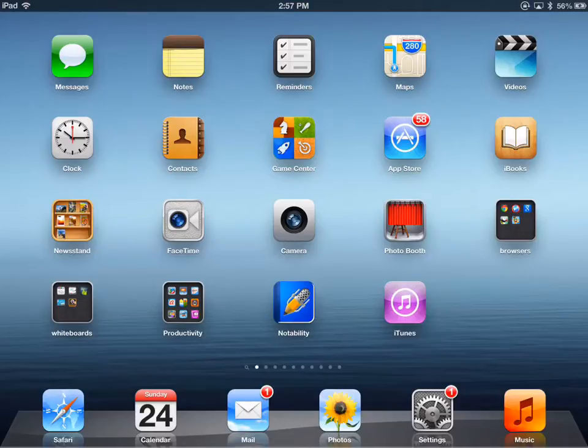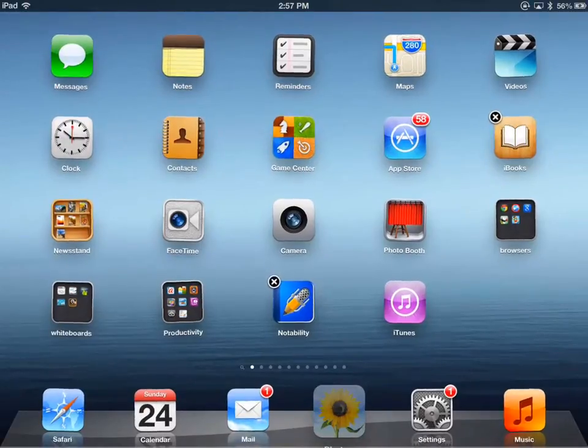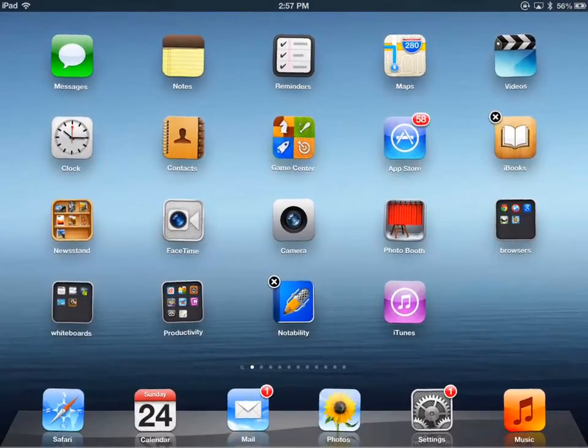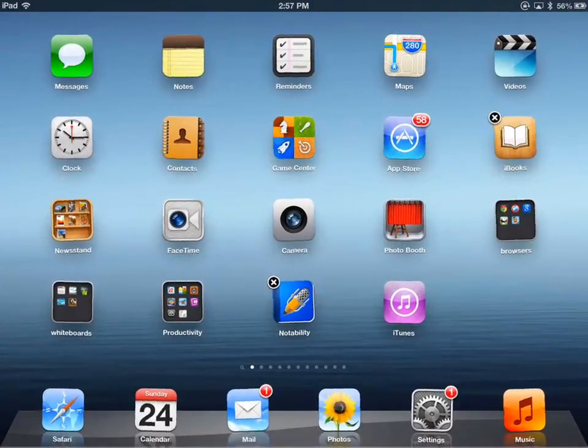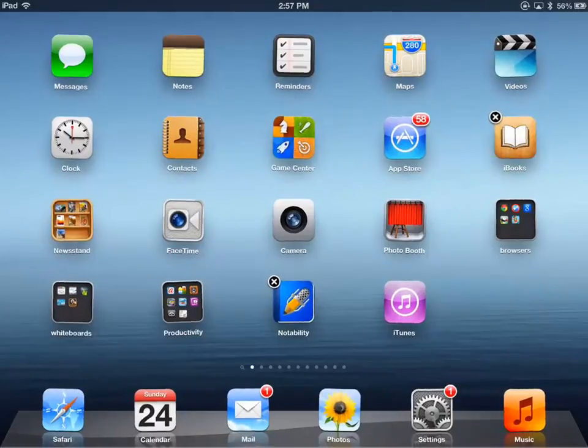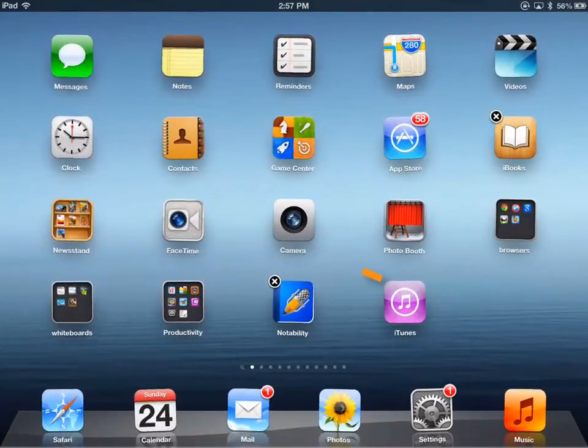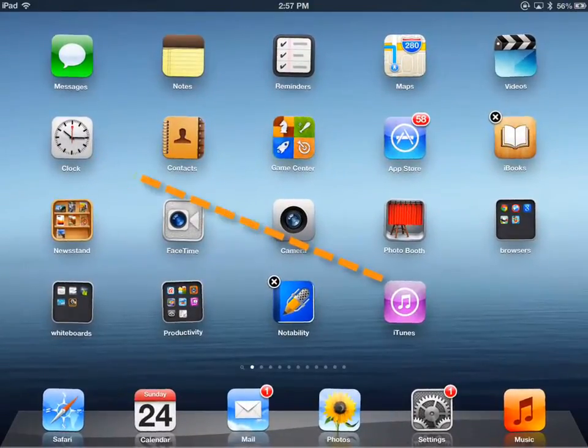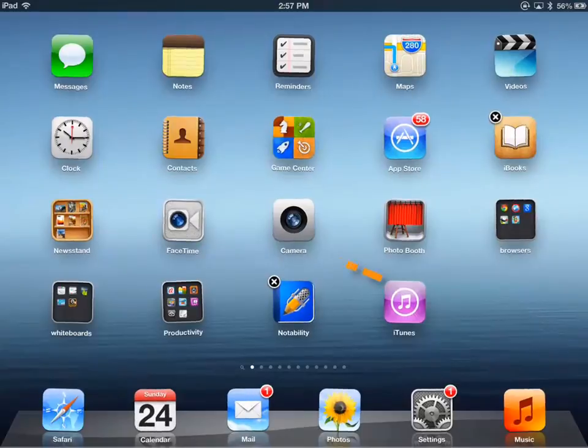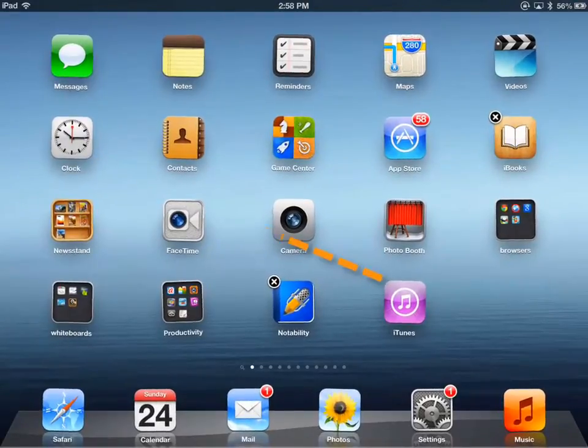I'm going to tap and hold an icon, it doesn't matter which one. Then I'm going to take the iTunes icon, drag it and drop it right on top of my clock icon.